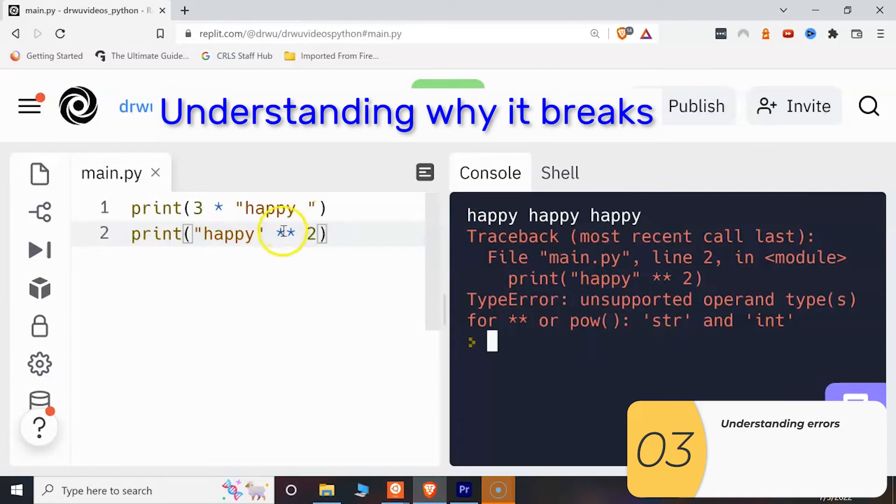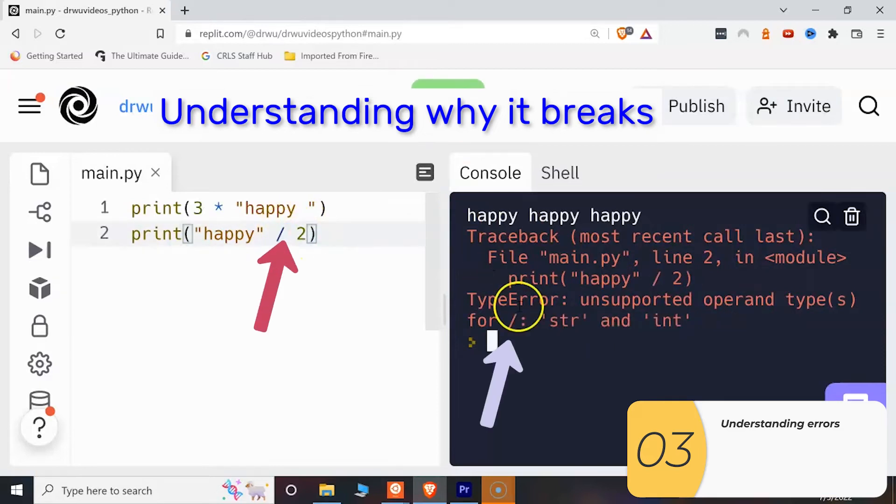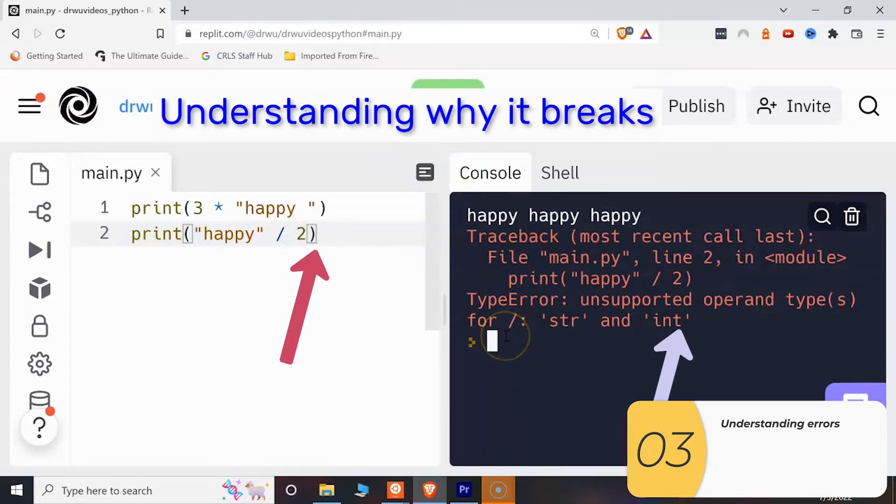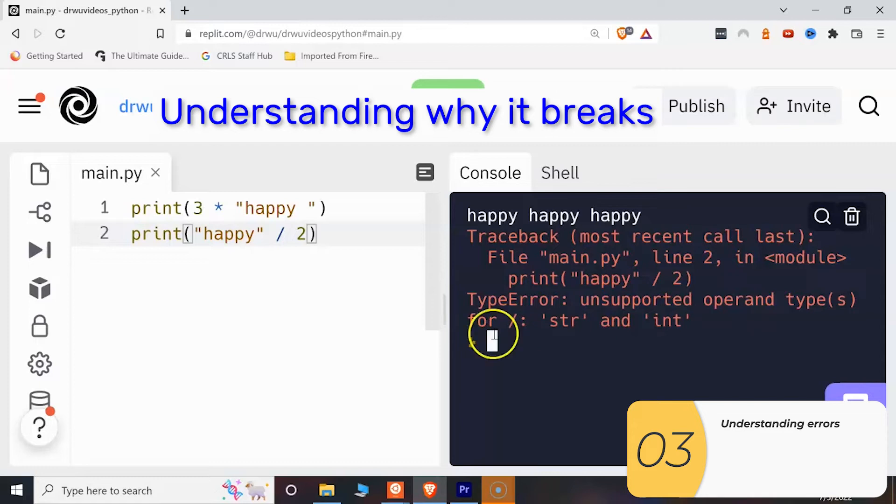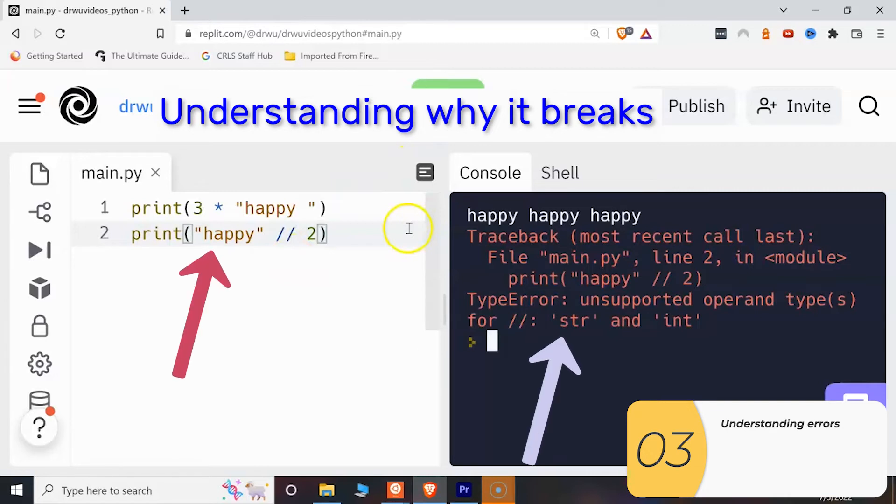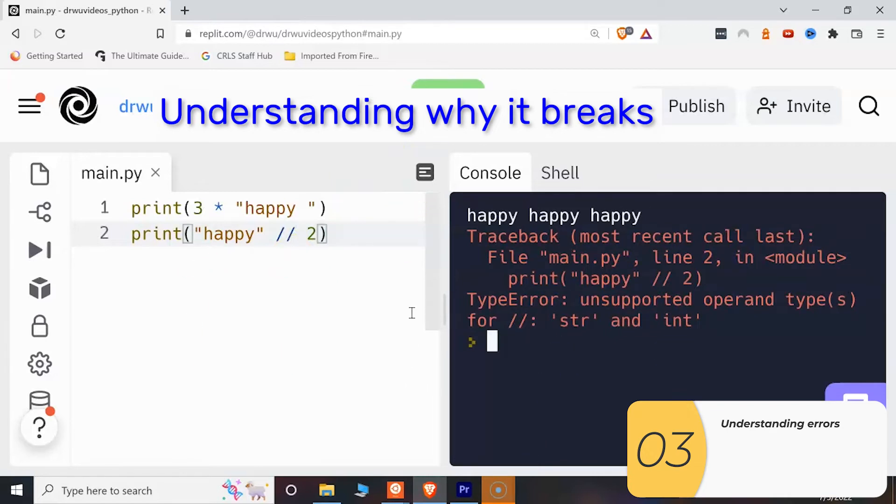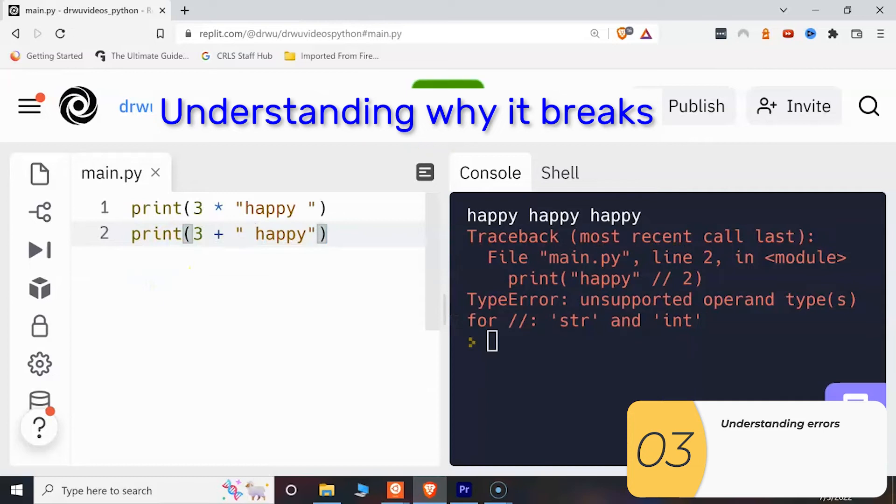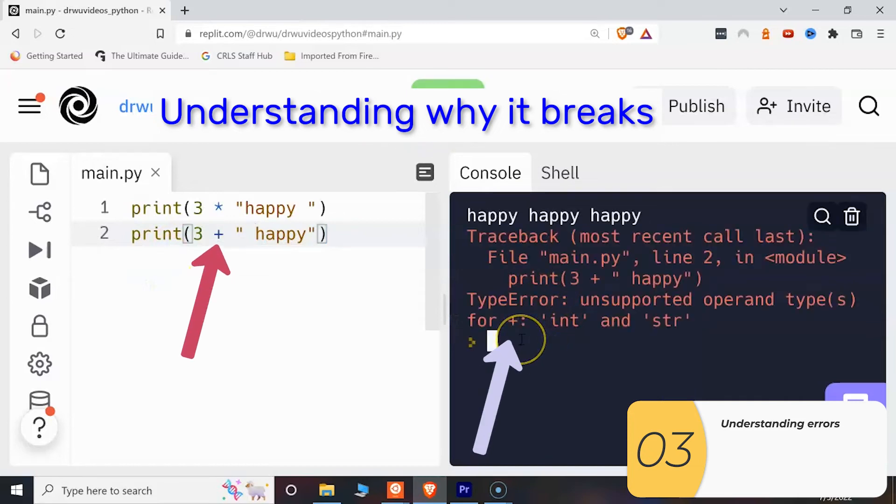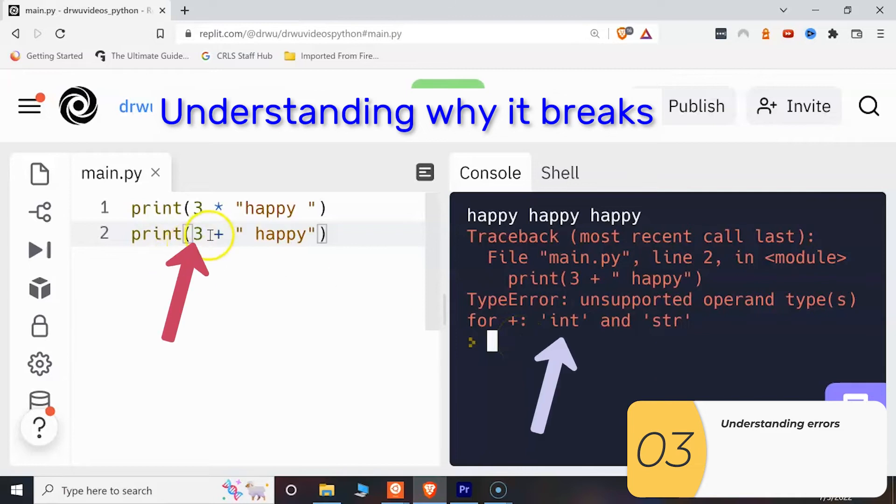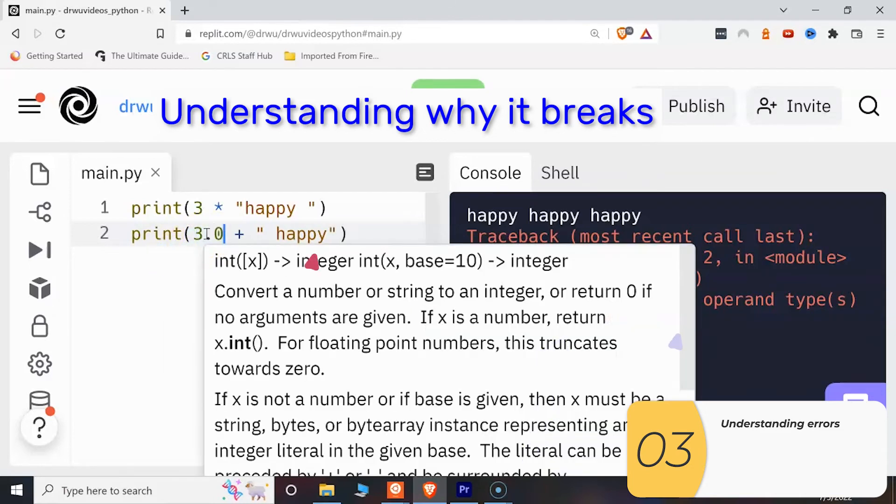Here's another example. It's not supported for division between a string and an int. So division with strings is not happy. Power with strings is not happy. It's not happy if I flip the order. But here it says int and string because that's the order of what I have in my code. An int and a string. Floats and strings are not happy.